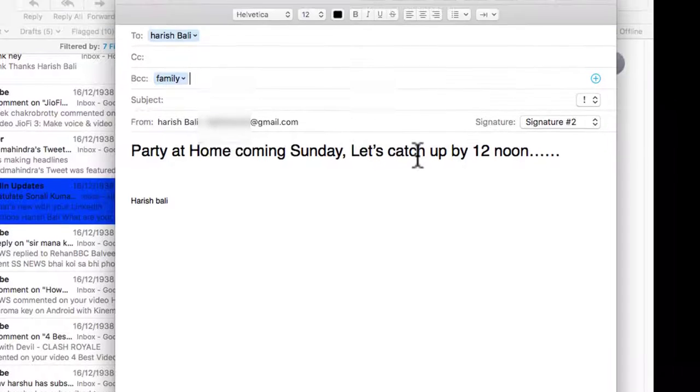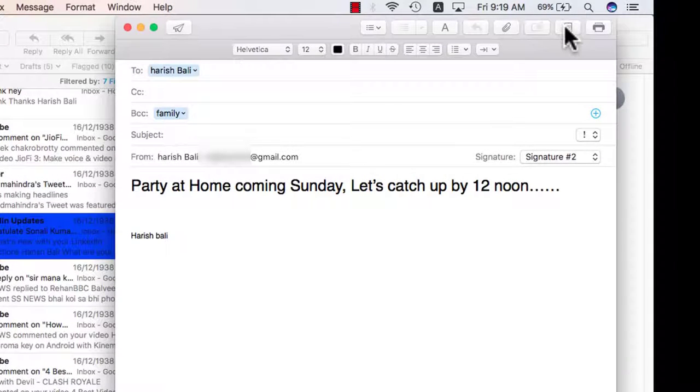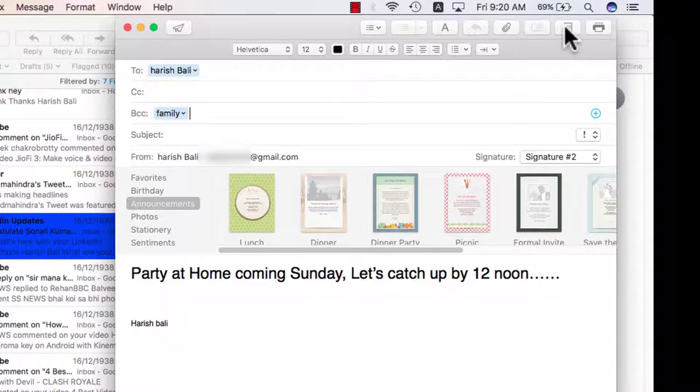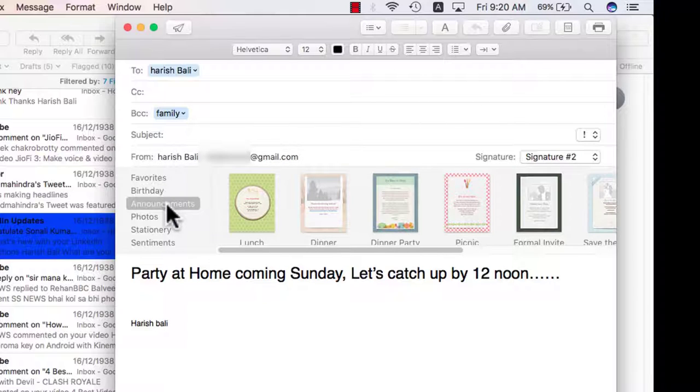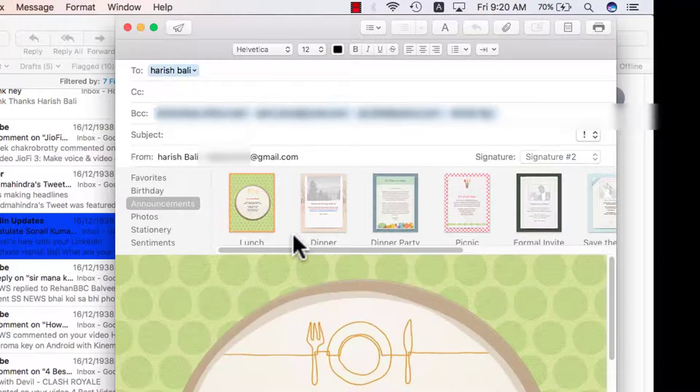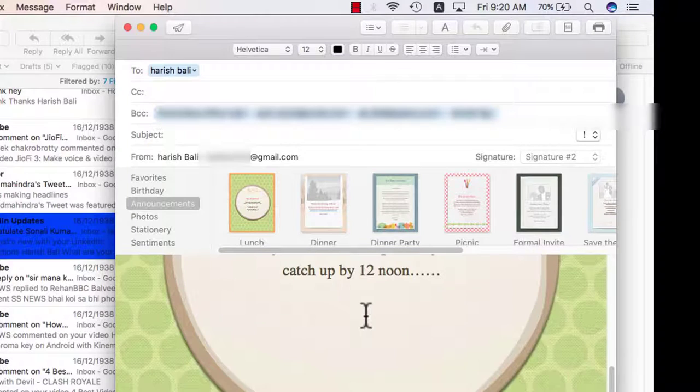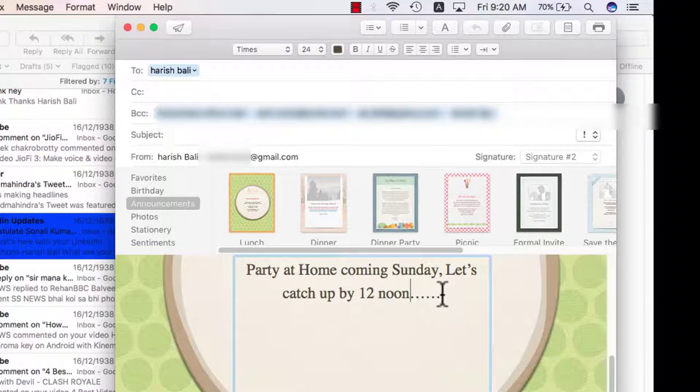Now to make it more creative there is this option here if you can see show or hide stationery pane. Click on it and there are set templates, favorites, birthdays. For example I want to invite them over lunch so I will click on announcements then lunch. So I have got this template here which is editable. So I can click on any of the text and start writing it. This way I can send them an invite.